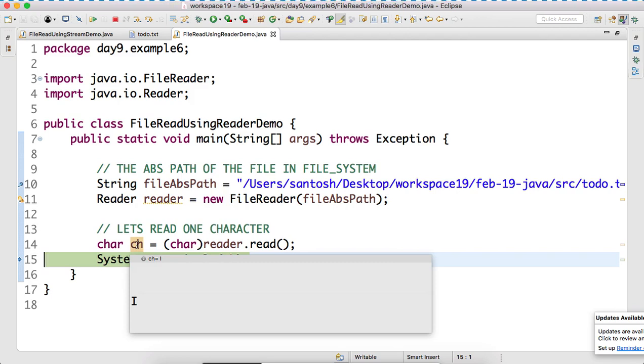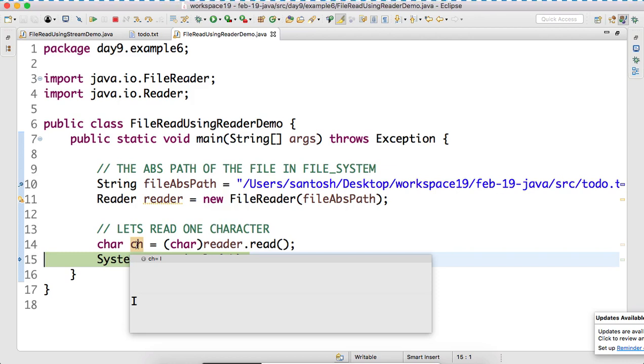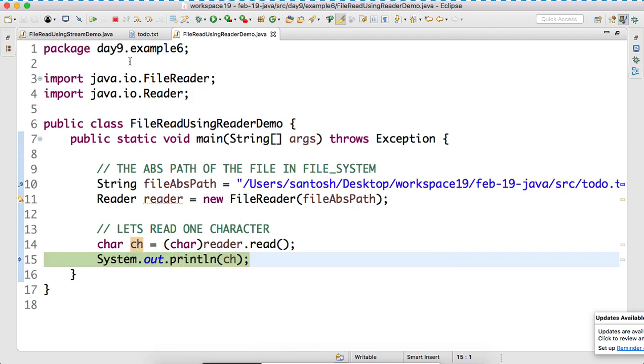But, sir, we are not interested and we will not stop by just reading one character or one file. What is our task, sir? Our task is read the entire file. We'll never keep our task incomplete. So, let's read the entire file now.